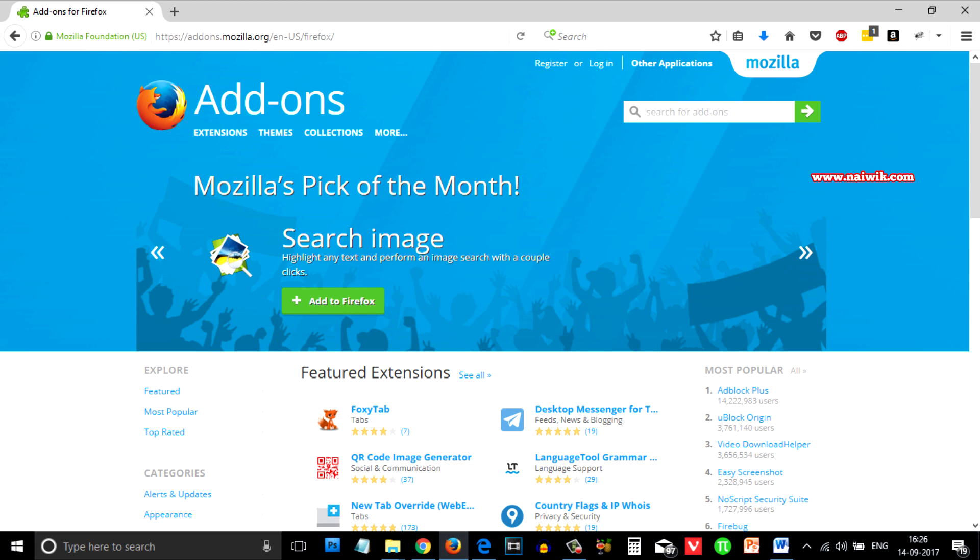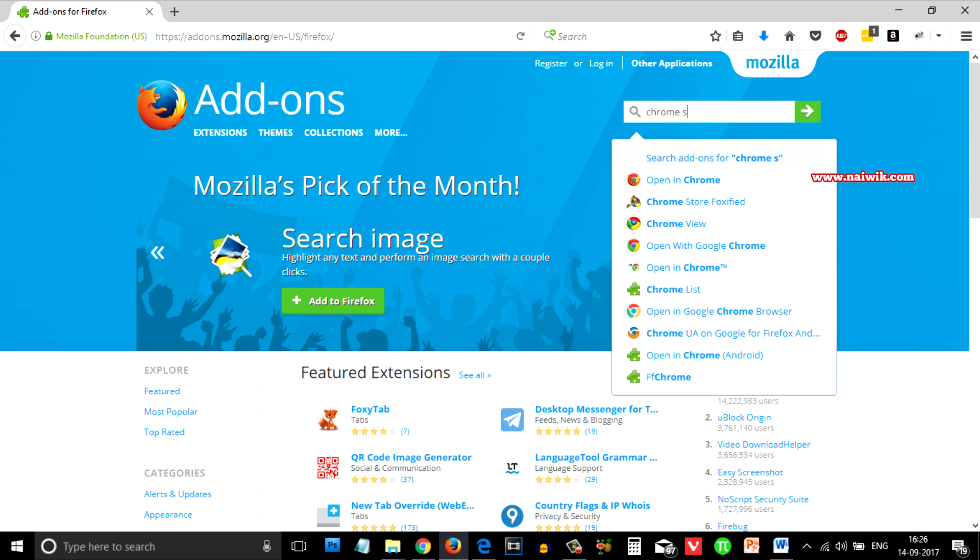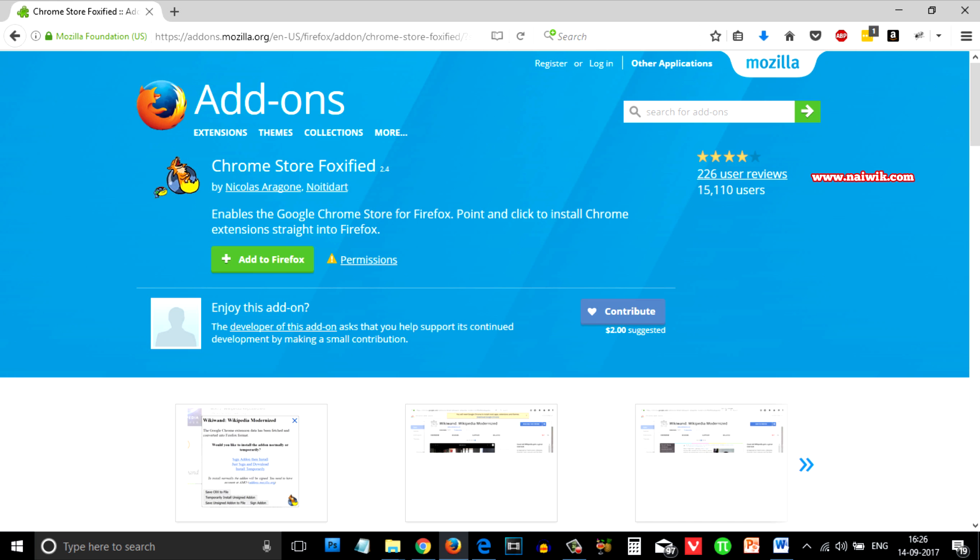To add Chrome apps on Firefox browser we need to visit addons.mozilla.org and in the search box we need to type Chrome Store Foxified. We need to add this extension to Firefox browser.